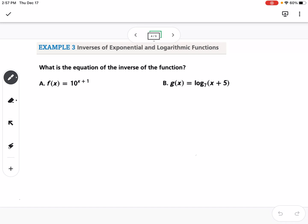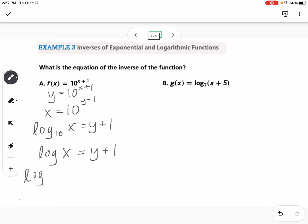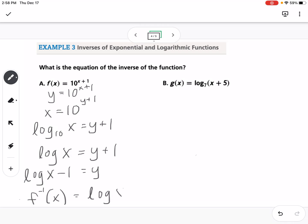Now, how do we find the equation of the inverse function algebraically? We first rewrite using x and y, then switch x and y. So this becomes x equals 10 to the y plus 1, and then we solve for y by converting to log form: log base 10 of x equals y plus 1. Since log base 10 is understood, we write log of x equals y plus 1, then subtract 1 from both sides. So the inverse of f(x) is log of x minus 1.